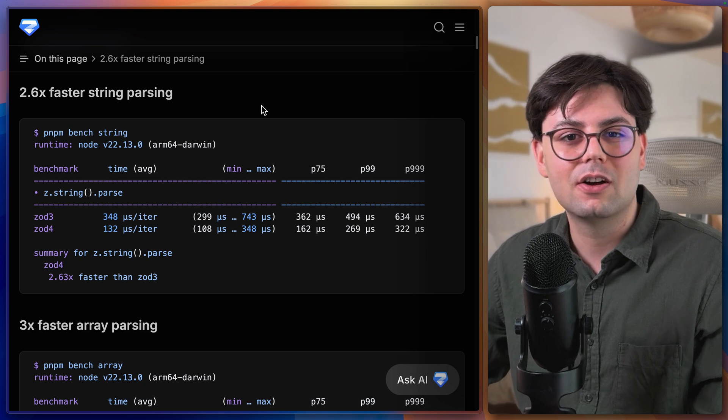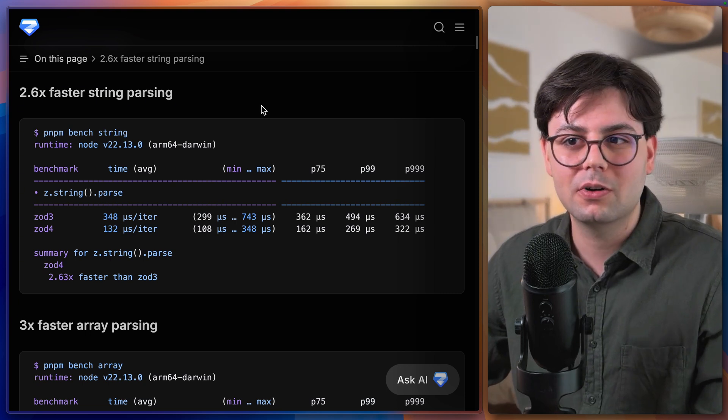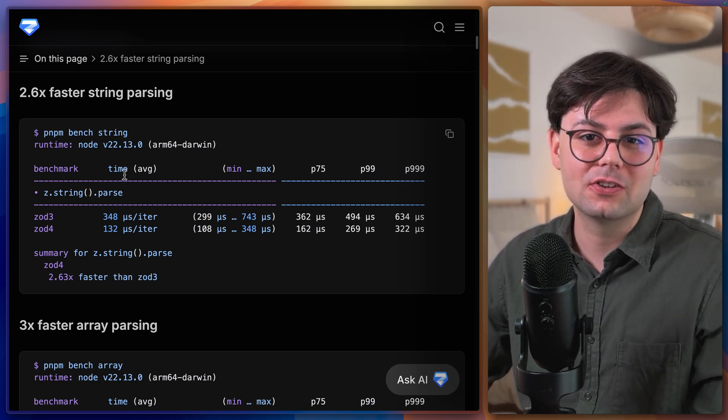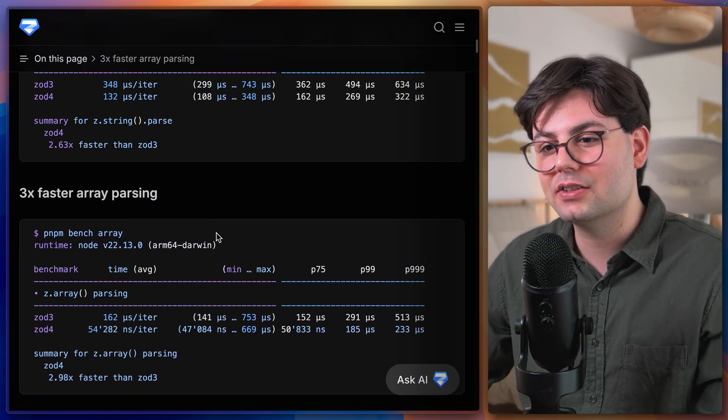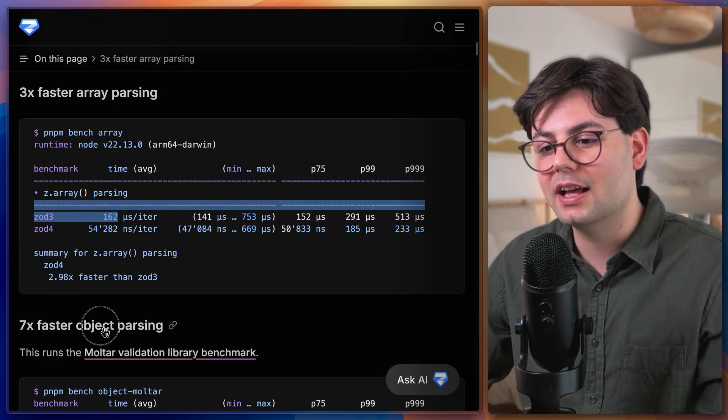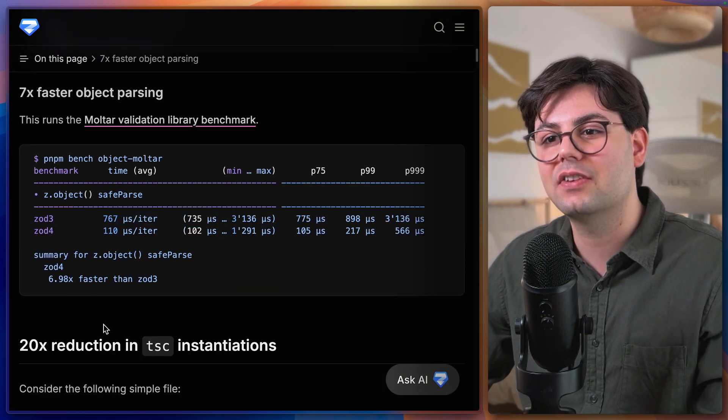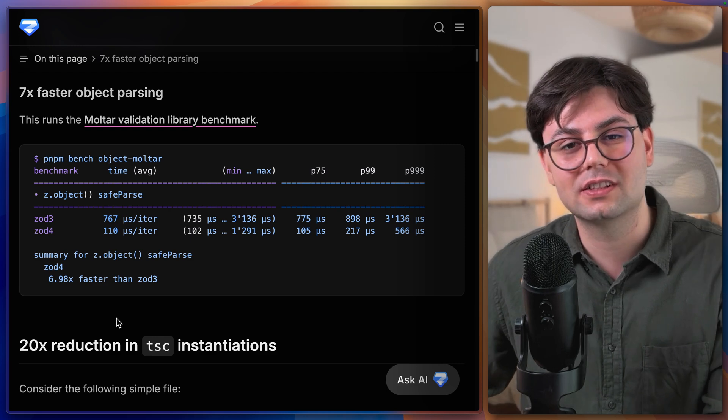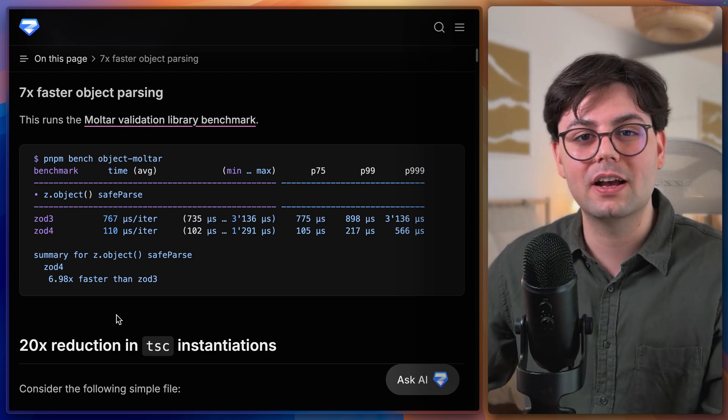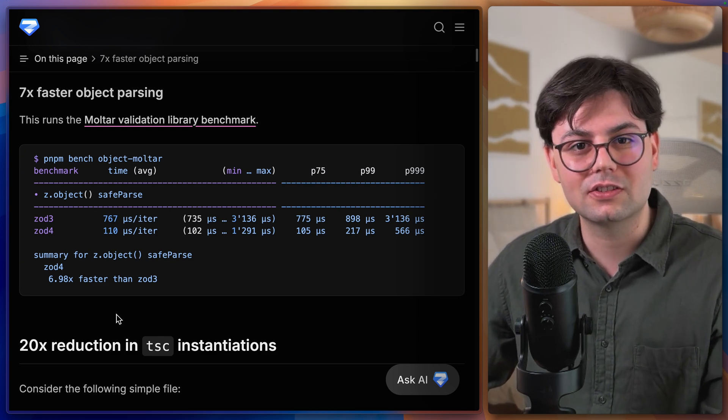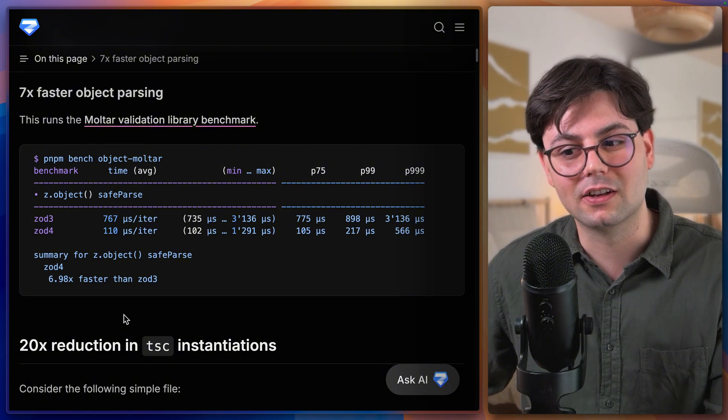So Zod is now faster than ever when it comes to parsing. It's now 2.6 times faster to parse strings, 3 times faster to parse arrays, and 7 times faster to parse objects. And you can imagine when you combine all of this how much faster parsing is going to be in Zod.